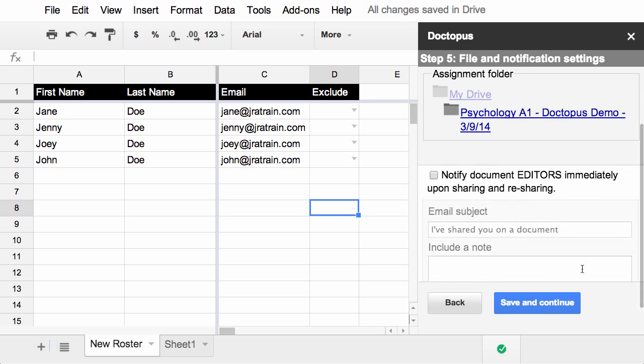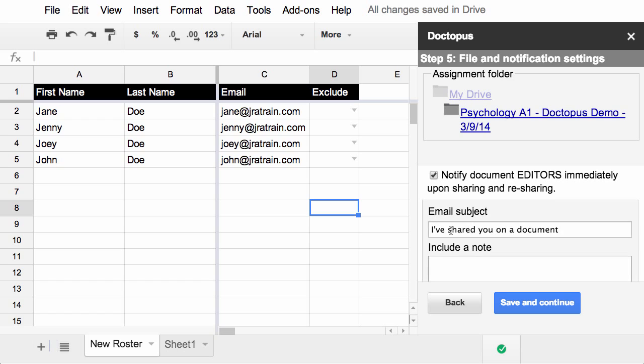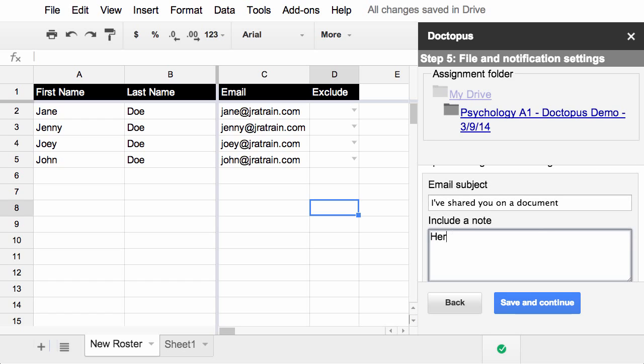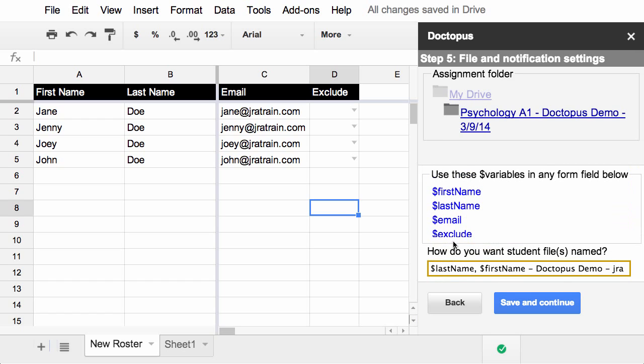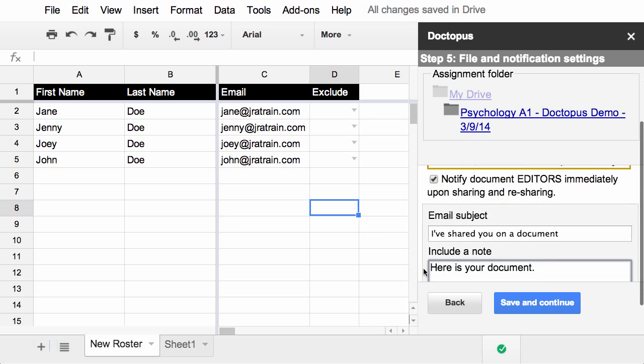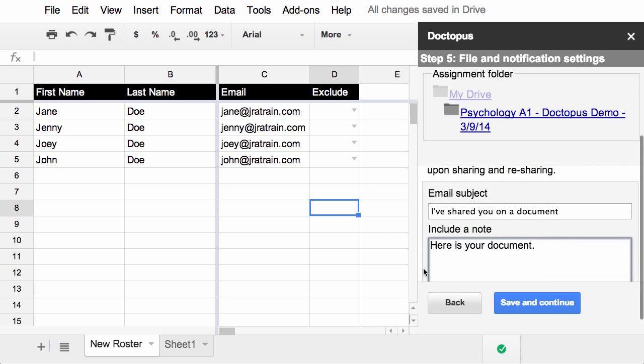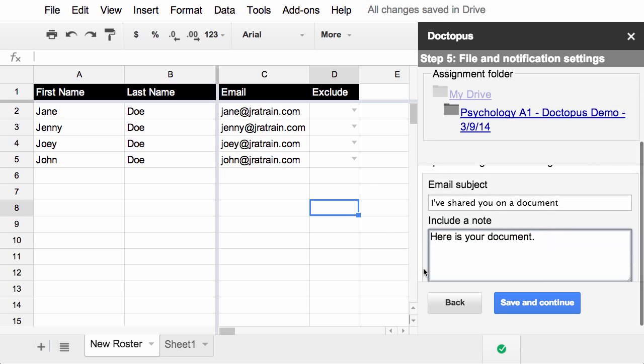If you scroll down a little bit more, you get the notification settings. So you can notify them automatically when you share it. If you check this box, you can start to fill in the information. Now remember, you can use any of these variables in any of these form fields. So if you wanted to personalize this a little bit more, you could.